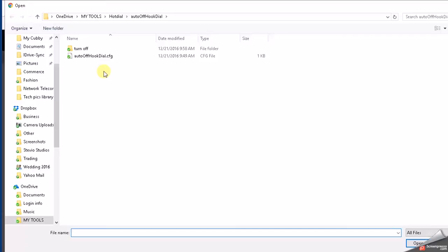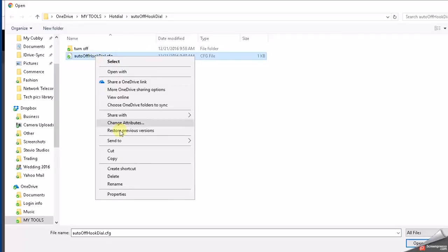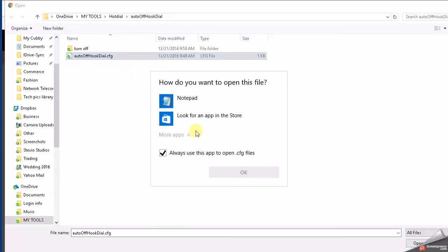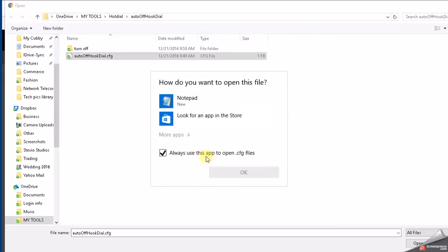Anyway, what we need to do before we import that is we need to change something on it. We need to open it up with Notepad, and then we need to change two settings.